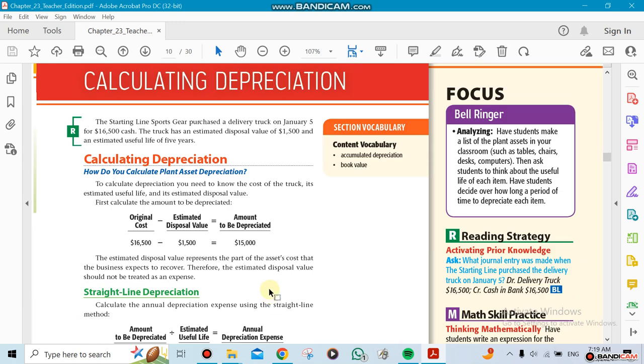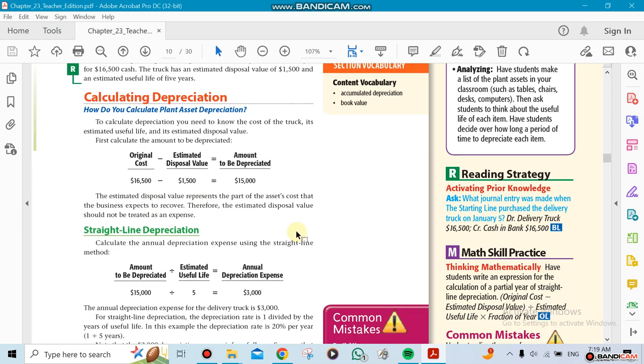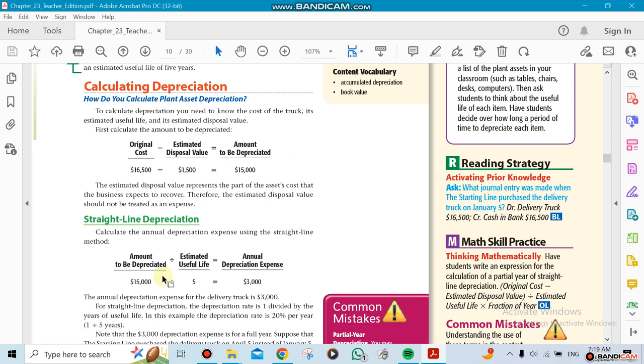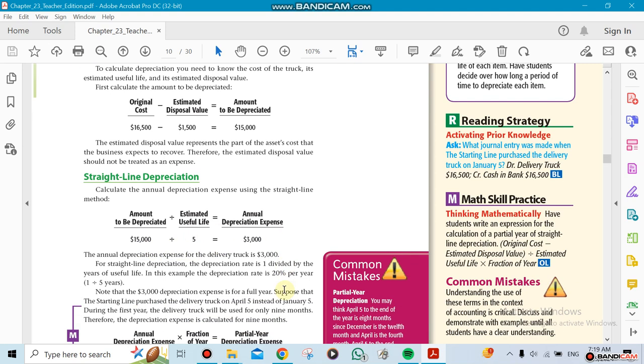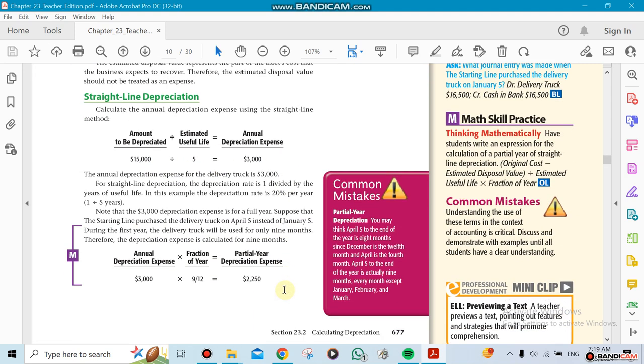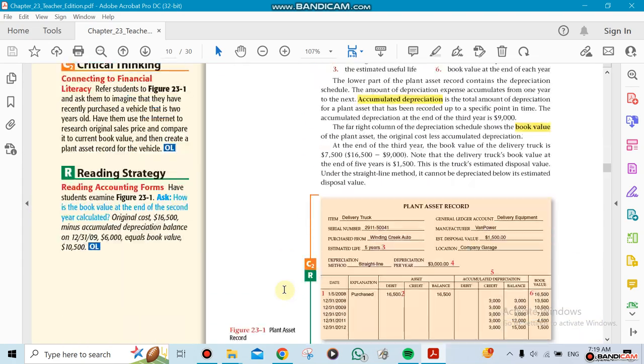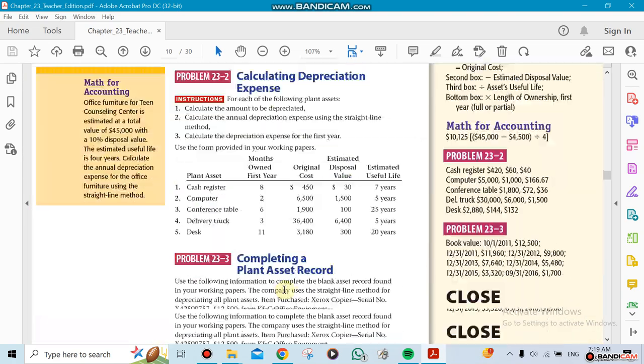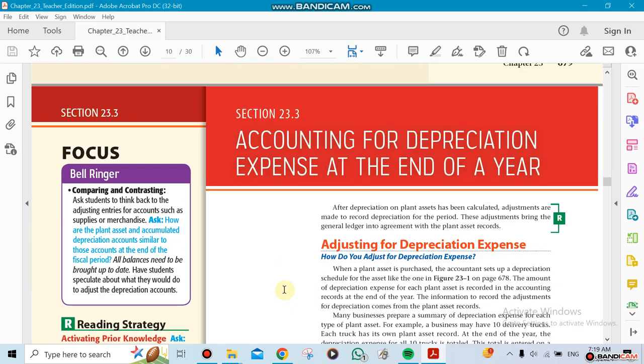You subtract the estimated disposal value from the car and you're gonna get $15,000. Then you decide to do it on a five-year useful life, so you divide $15,000 over five. That means you could depreciate $3,000 per year. So that's how the calculation works—that's the second section.